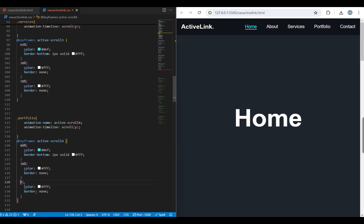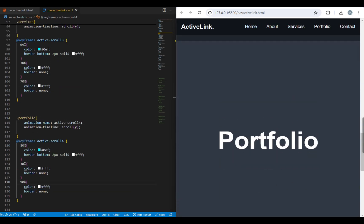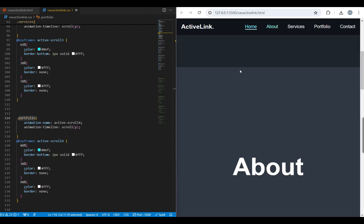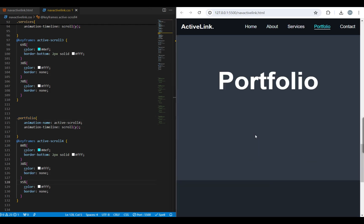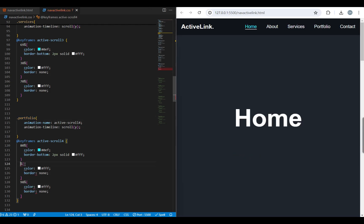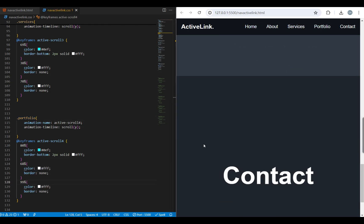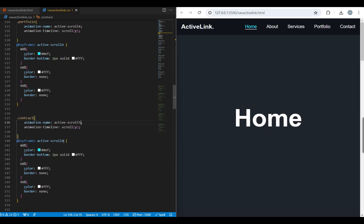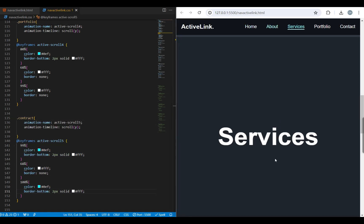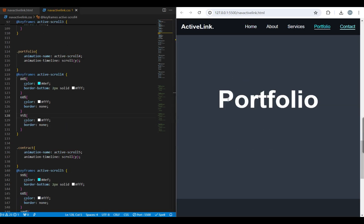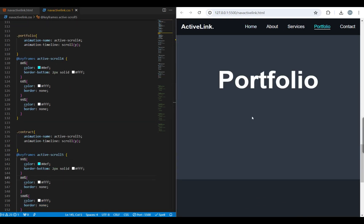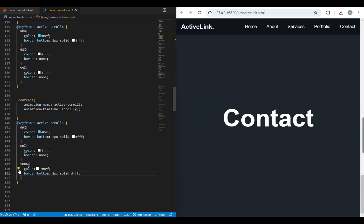This process will be the same for the portfolio and contact nav links. For the contact link, keep the color and border unchanged in the starting and ending keyframes, because there's no section to scroll past or scroll forward. And there you have it — active nav links on scroll.